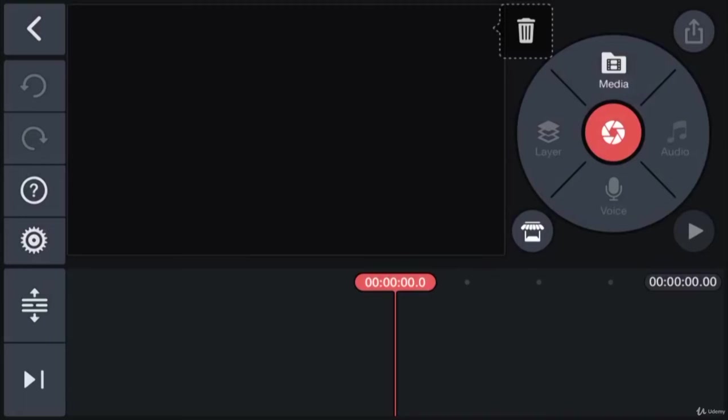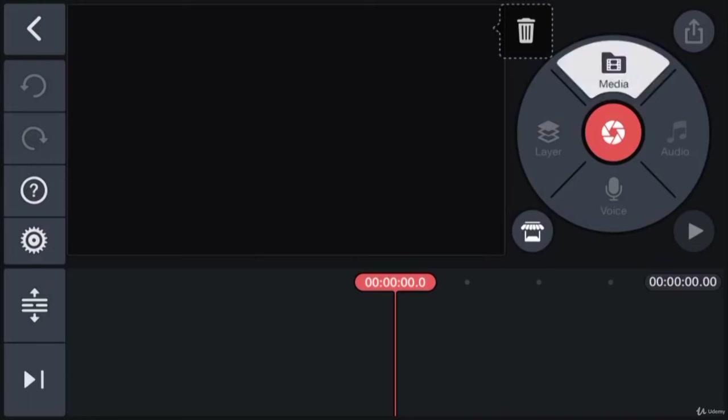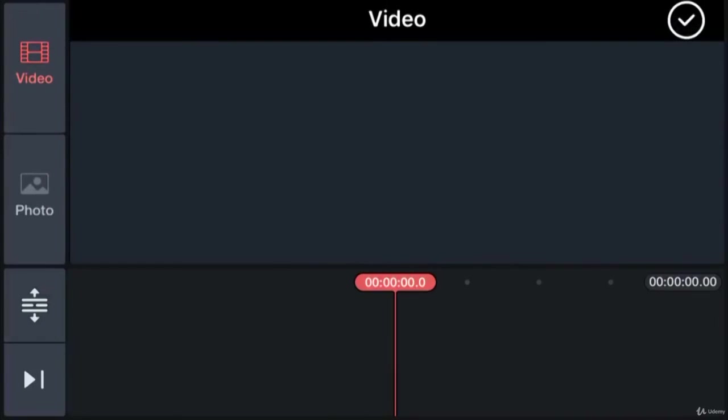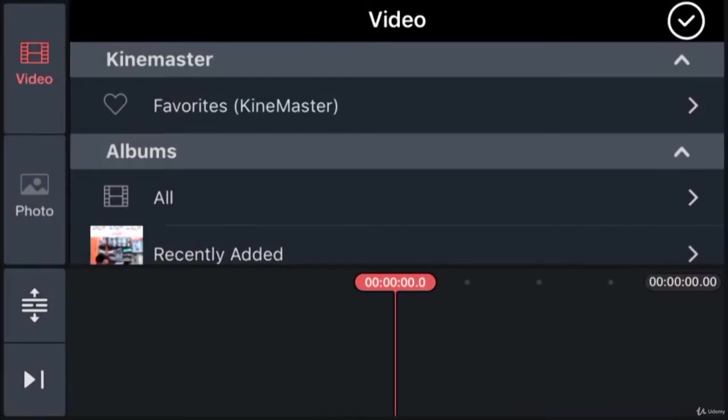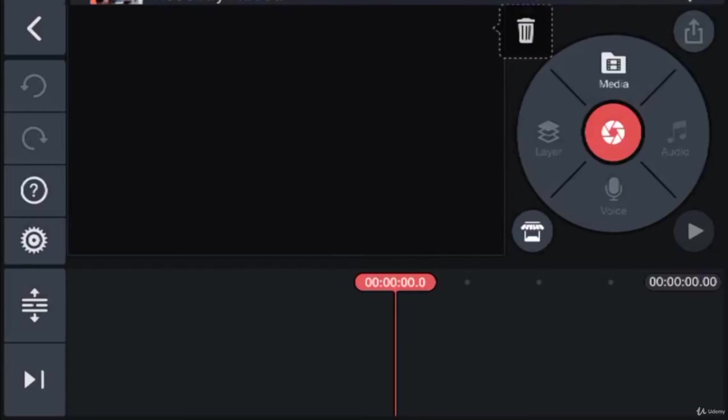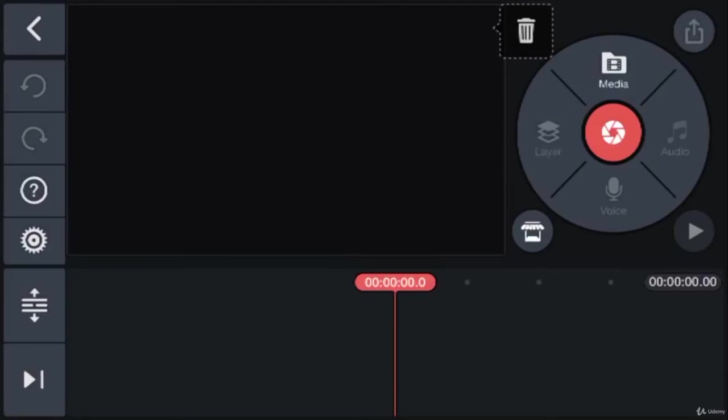This circle on the top right-hand side has a bunch of tools with which we can import all sorts of media: videos, recorded audios and images, titles, additional videos, and layers.